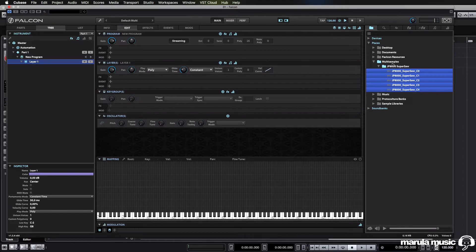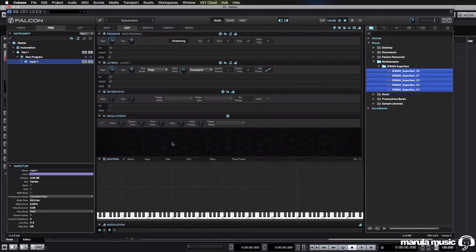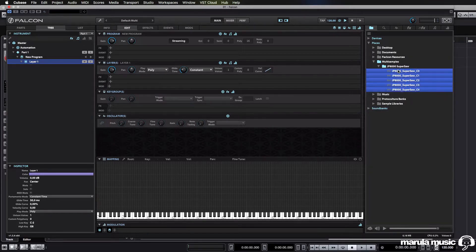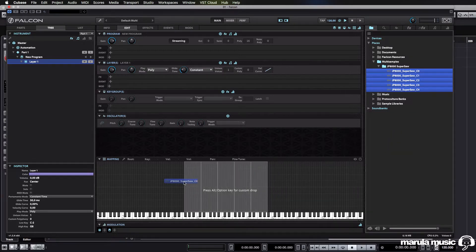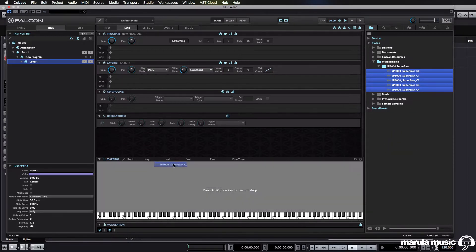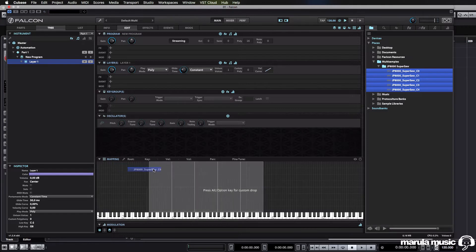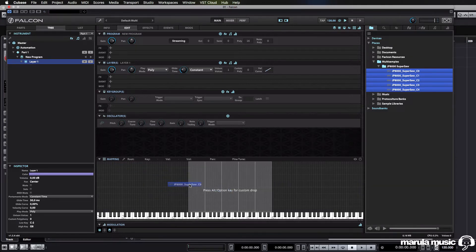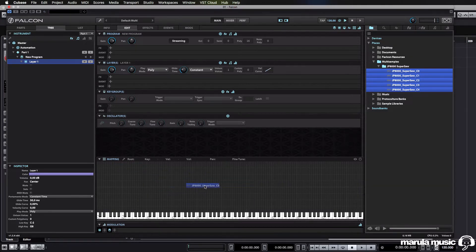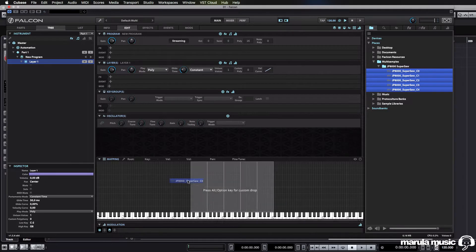Now to get our samples in, it's fairly simple. We don't need to go and create key groups manually. We can just shift-click through all our samples, and we just bring them in. Now I don't release them just yet. You can see you can move around to line your samples up, but we're going to hit Alt or Option key for a custom drop.